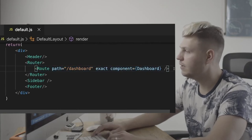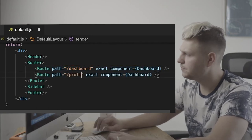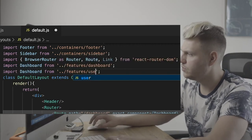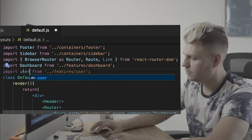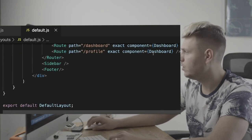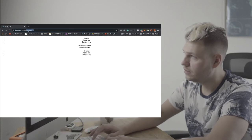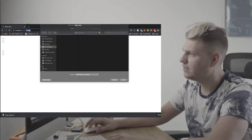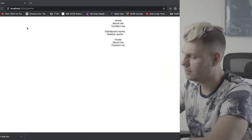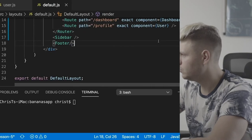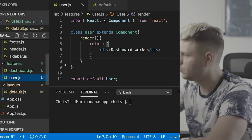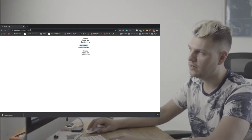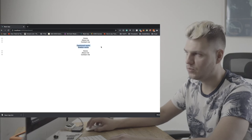We can add another Route for profile, loading the User component — import User from './features/user'. If I type slash profile, the user component loads. So we've got two different components loading at different paths — dashboard and profile both work.